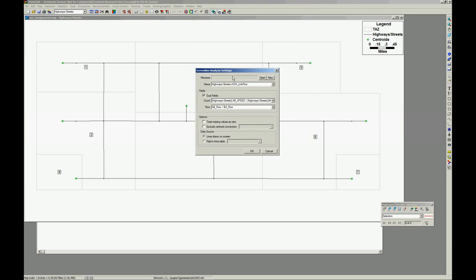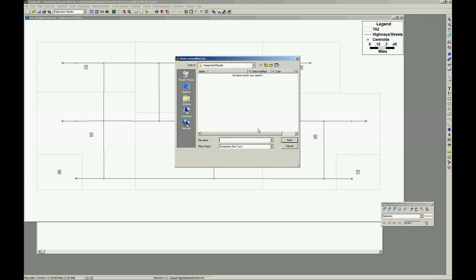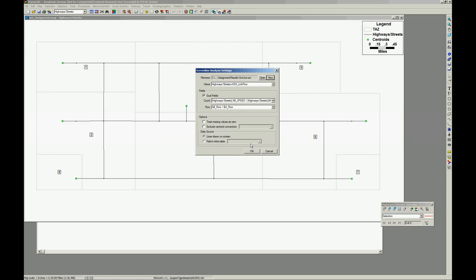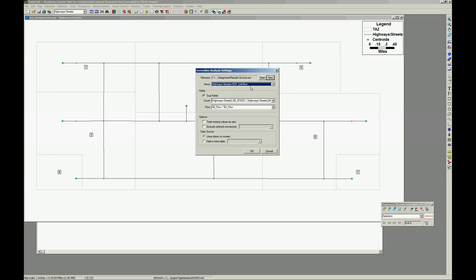So it's asking for a table here. We don't have a table. Let's make a table. New screen line. Save. And our flows are in this highway street plus the assignment file.